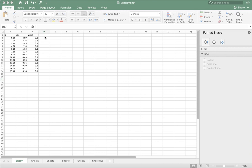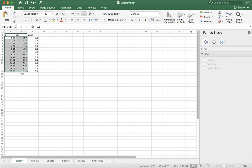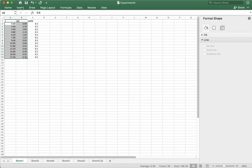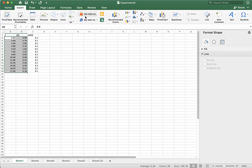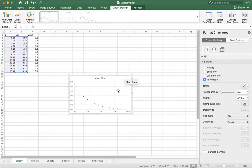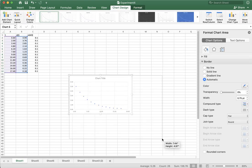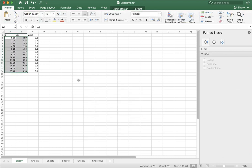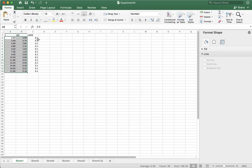First thing we want to do is make sure that this data looks like a decaying exponential. So if I do that, I just highlight the data and pick my scatter plot and I look at it, and indeed this looks like a decaying exponential. So let's see what happens when we linearize it.